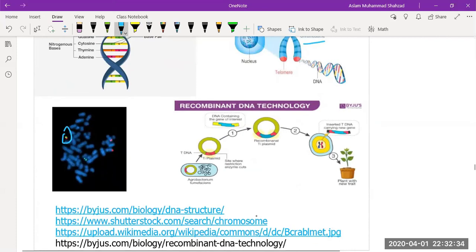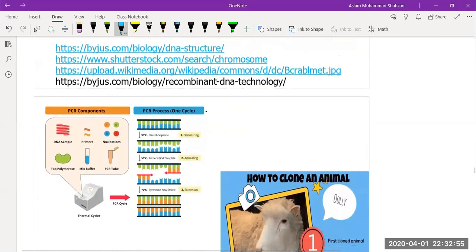Recombinant DNA technology, developed in 1972, uses restriction enzymes to cut and paste segments of DNA. The development of the polymerase chain reaction (PCR) by Kary Mullis in 1983 has revolutionized diagnostic molecular genetics. PCR is currently used for identification of COVID-19, demonstrating how useful this technique is.